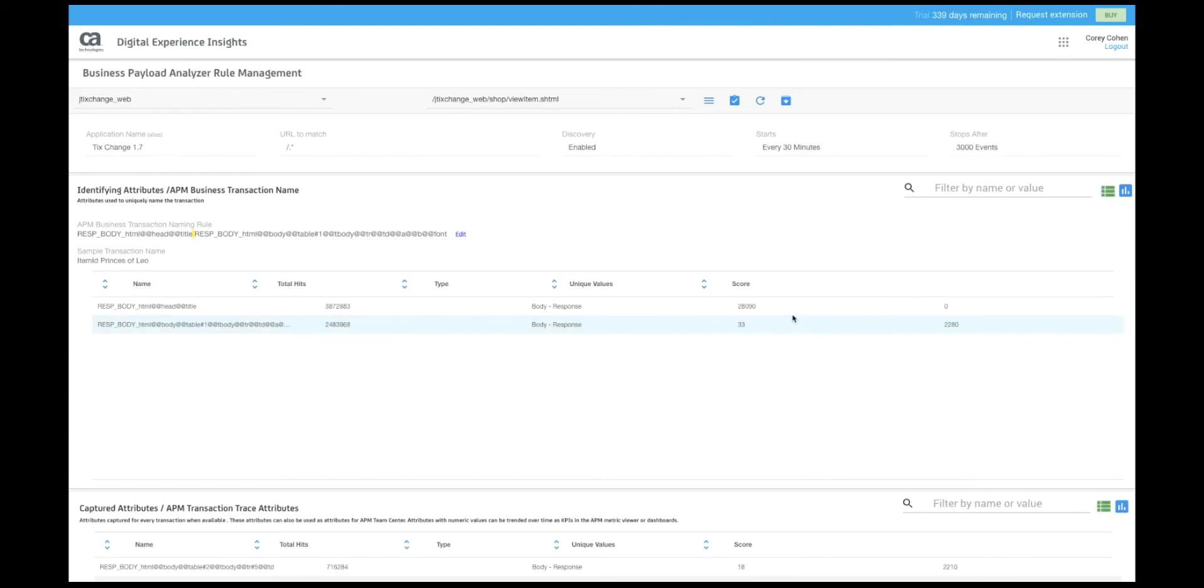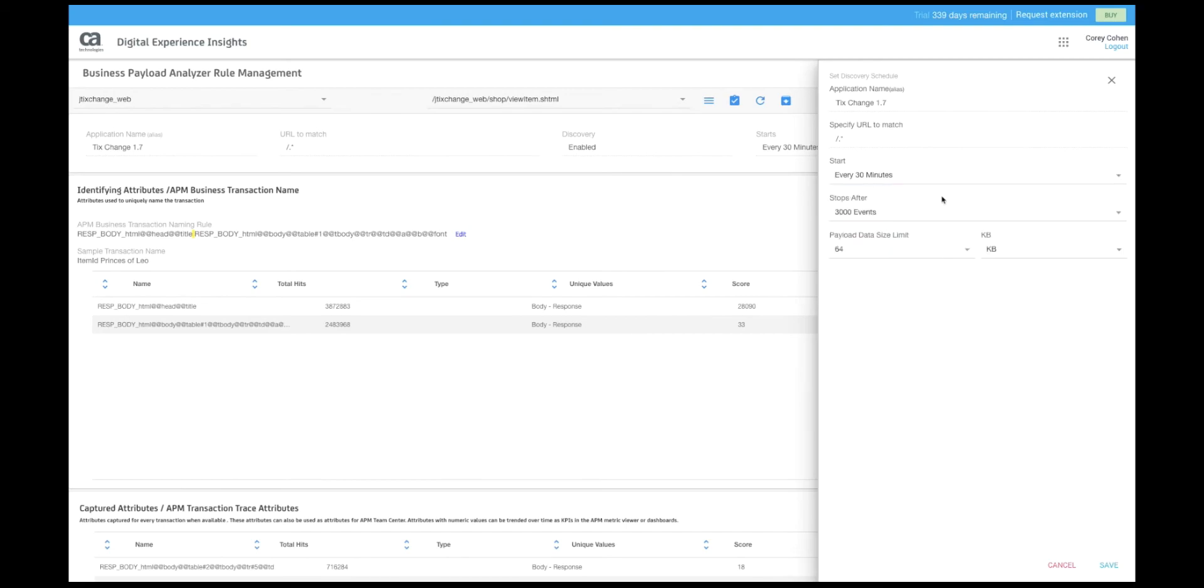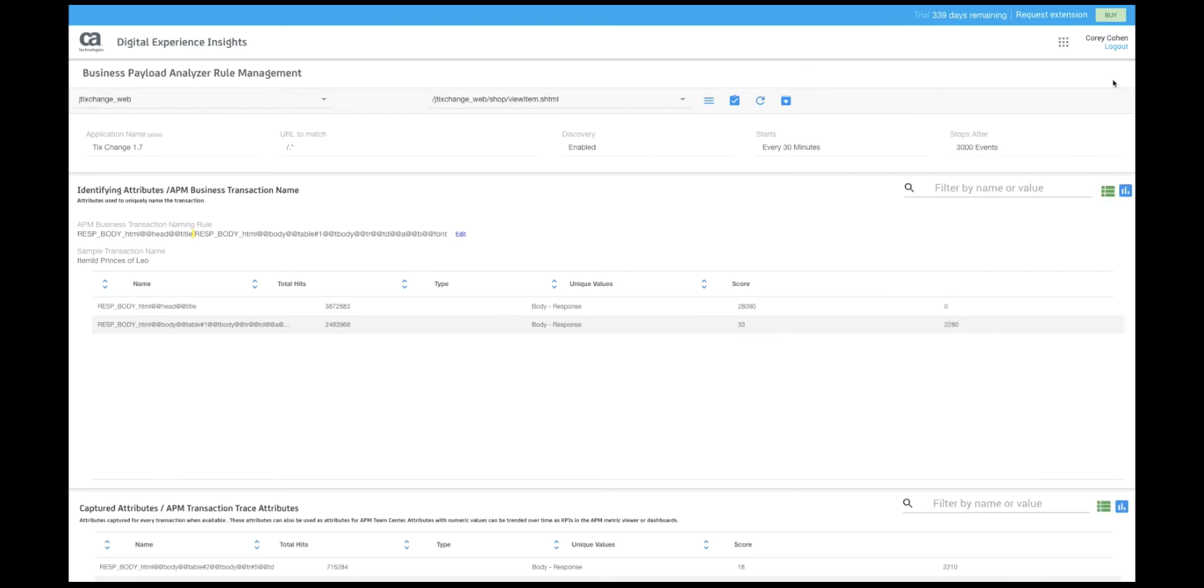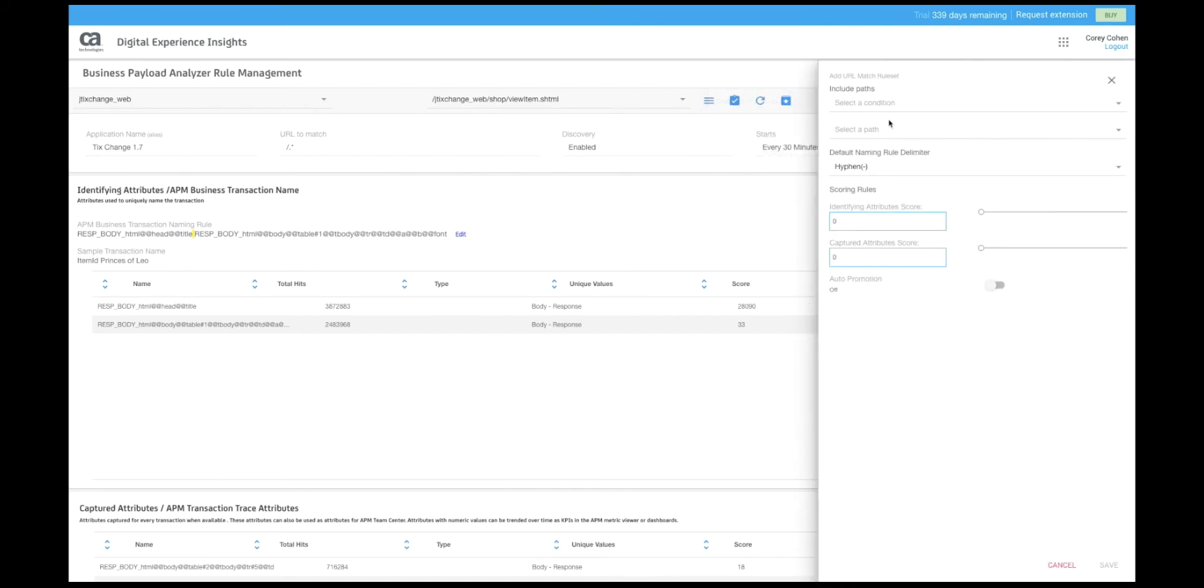Now finally let's just go over where we can do things like change our alias. For example here we can change the name of the application, we can change how often Discovery runs and how many events it uses for its sample set. Very busy applications may not require many samples depending on how variant they are within their own pages.